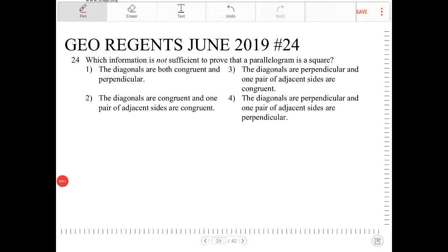Which information is not sufficient to prove that a parallelogram is a square? To answer this question, we have to understand what makes something a square.